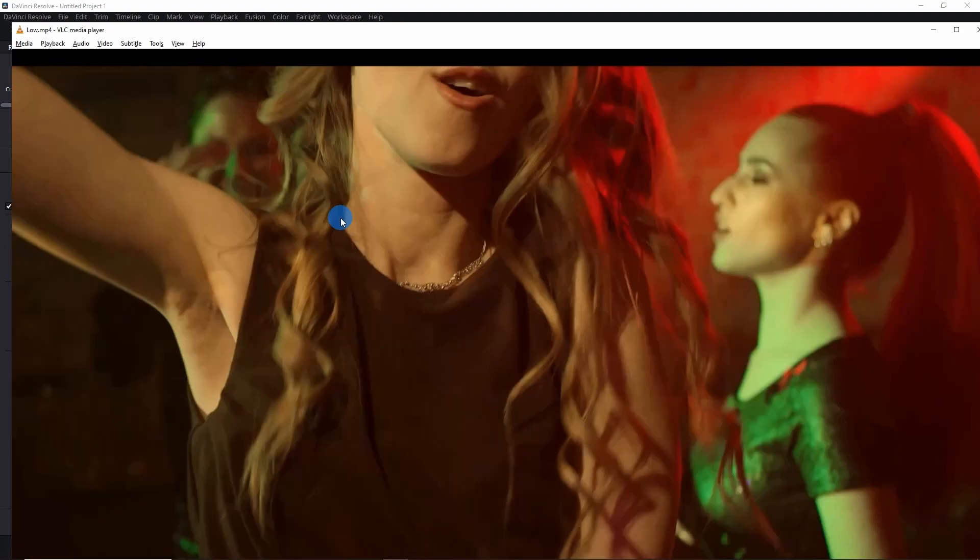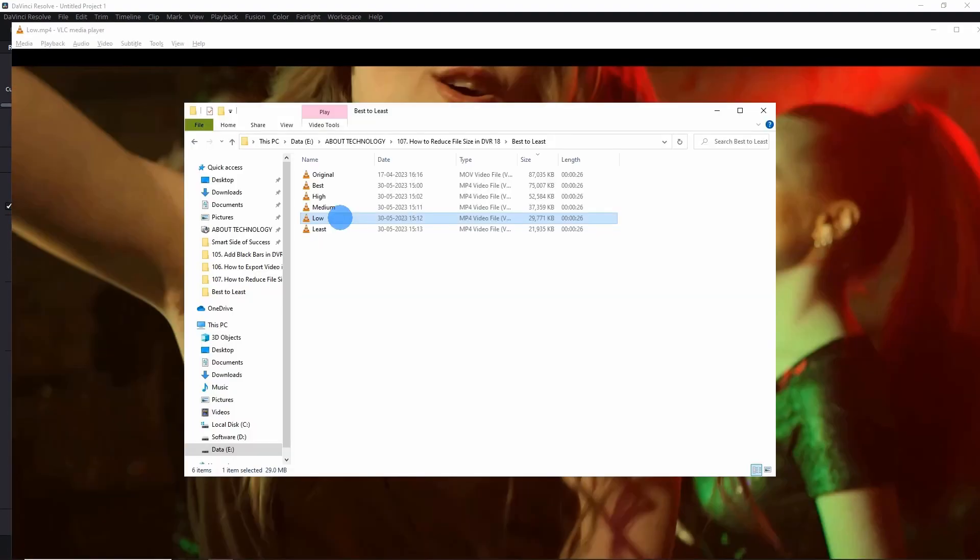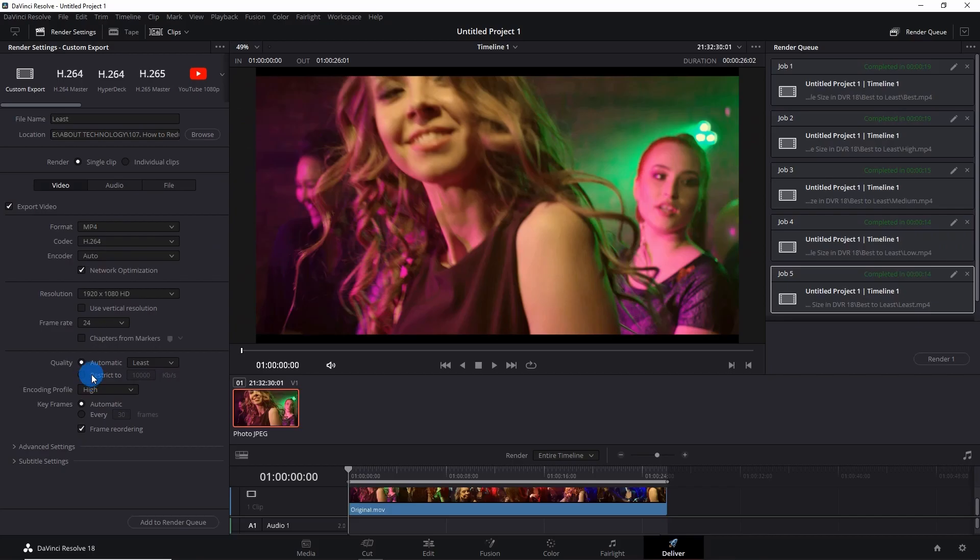All right, as we have moved from best to least, the size of the file has reduced, which was our main intention behind the video. But we have also seen that moving from best to least also decreases the quality of the video at each level. If required, you can even set this restricted value from 10,000 to 5,000 kilobytes. So just go on and play around the quality settings and decide what you want.